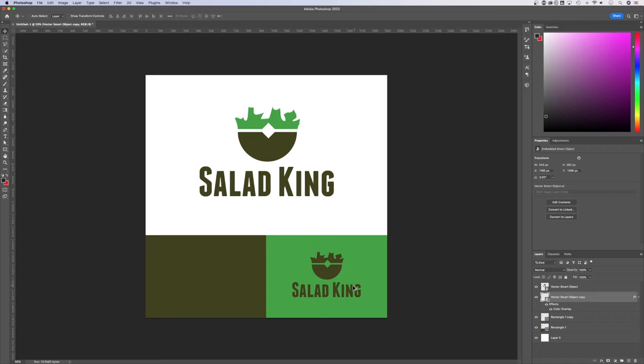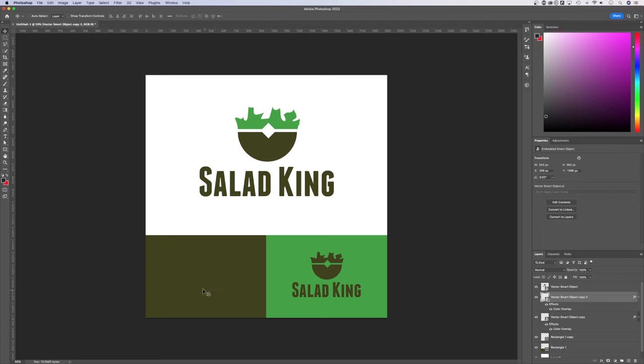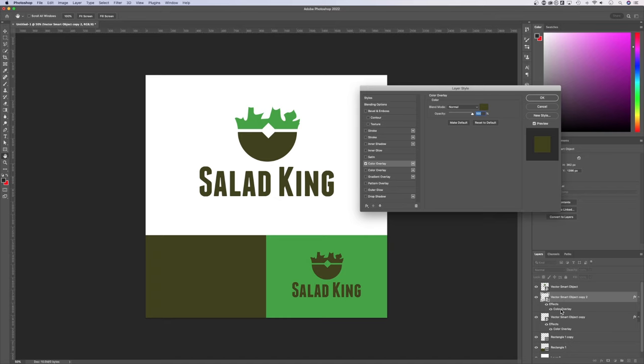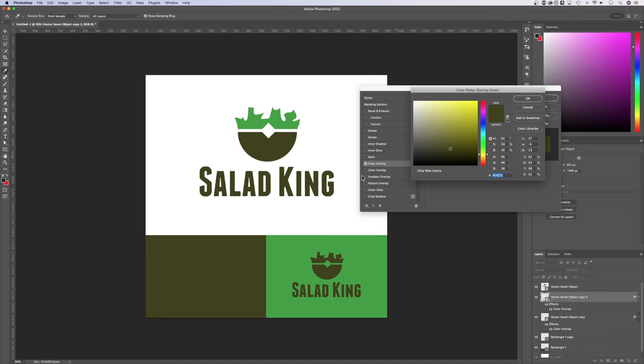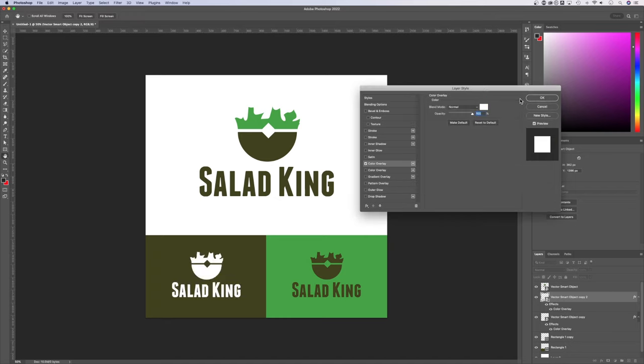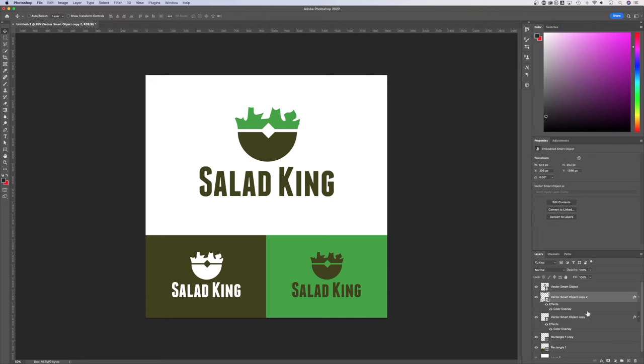Now I could take this one, duplicate it over, holding Option or Alt, Shift as well. And now it's over here, but I can't see it at all because this color overlay, which we can now edit by double clicking on that effect, it's currently the same color as this block. But if we move it to white, we now have a white version of the logo.